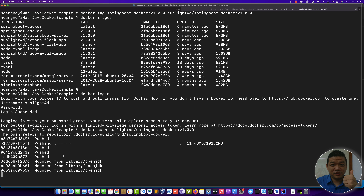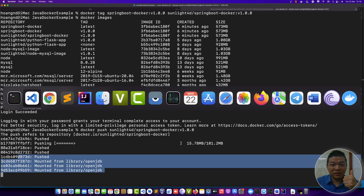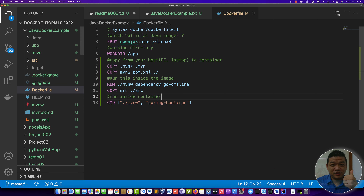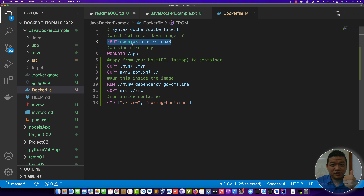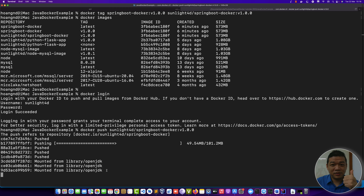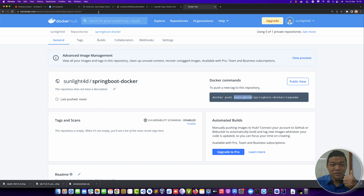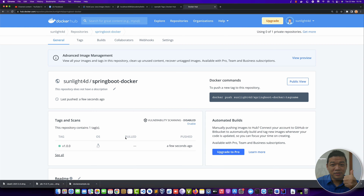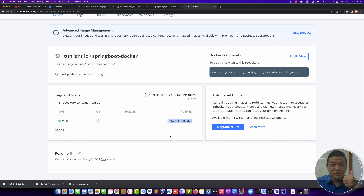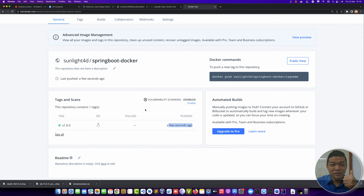The base layer comes from the official OpenJDK image. It takes time depending on your network speed. After refreshing Docker Hub, you can see the 'springboot-docker:v1' image was pushed a few seconds ago.